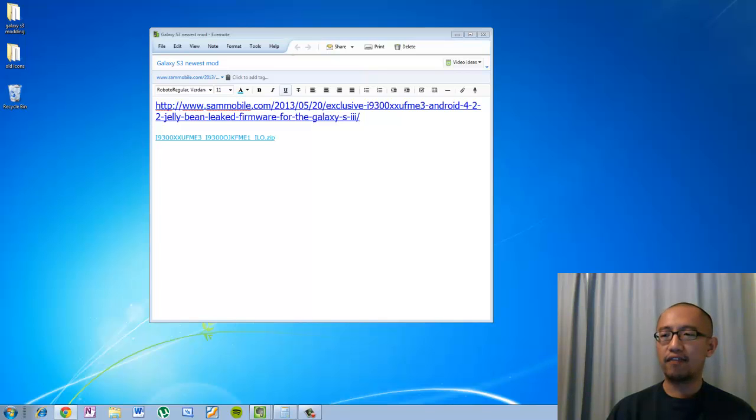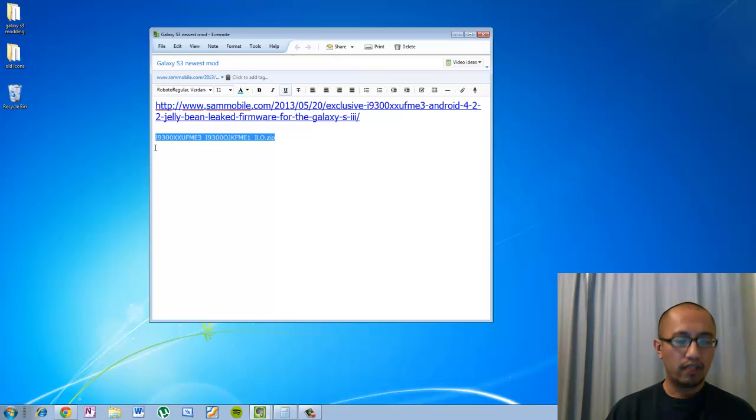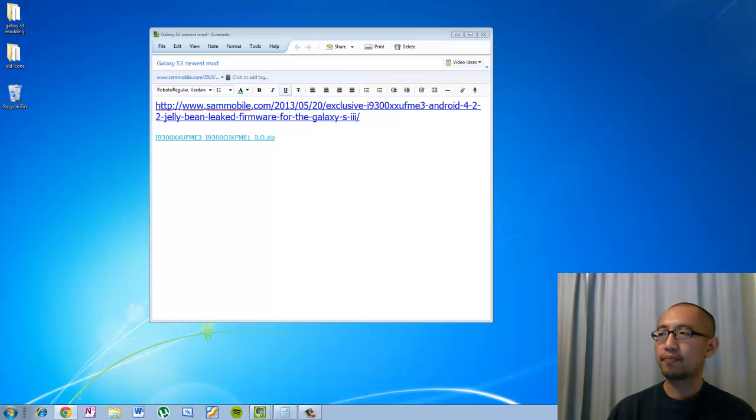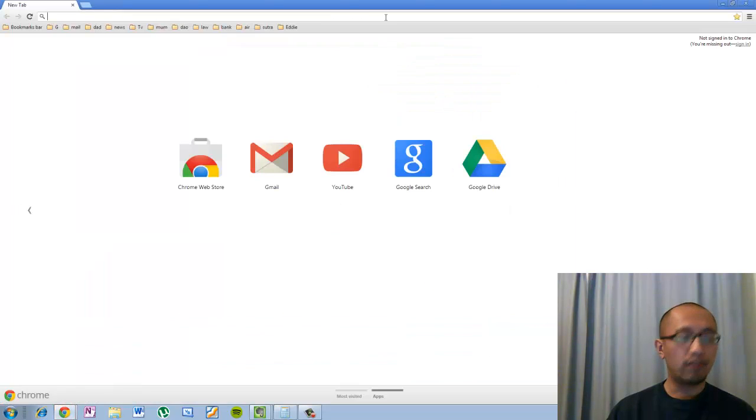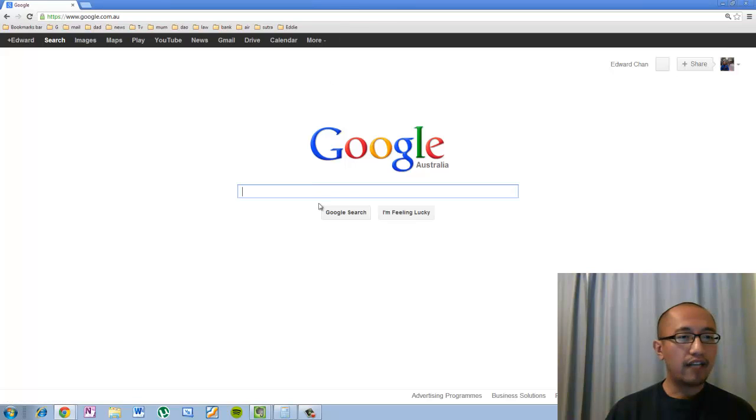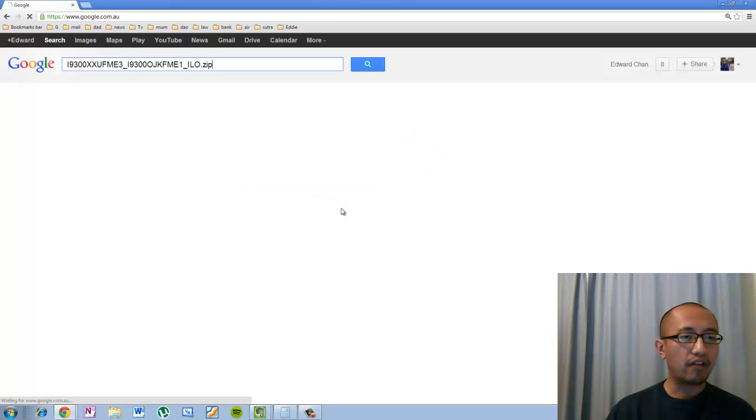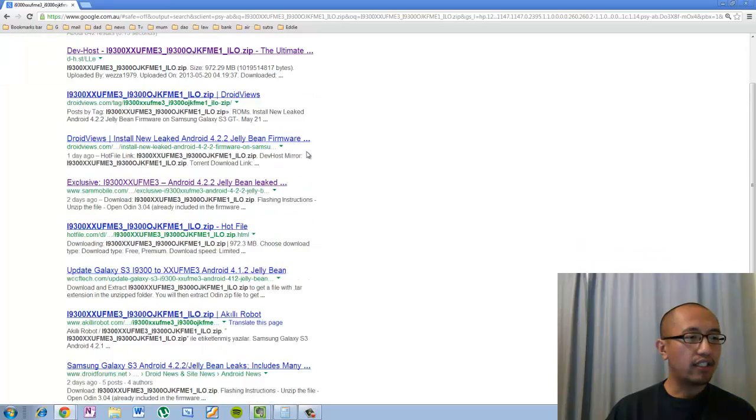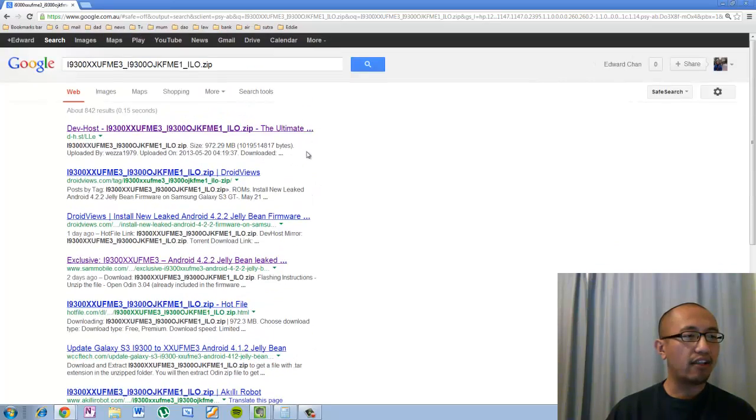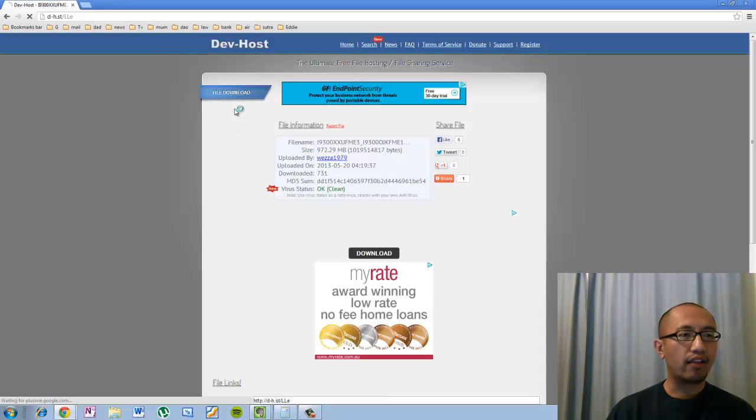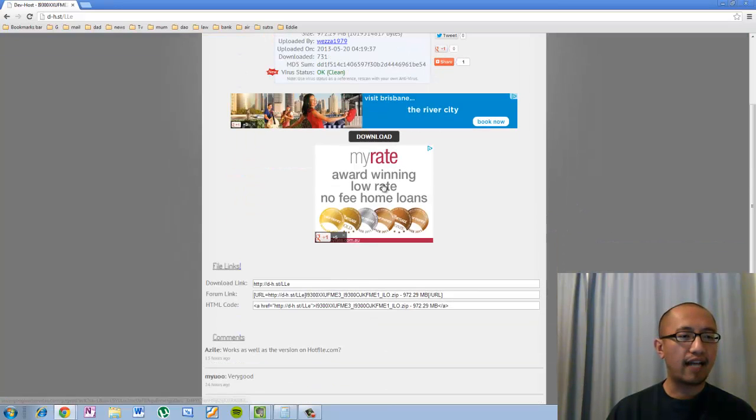But basically the first thing that this article suggested you to do is download this file and it became a pretty slow download for me. So what I did was I went and googled this file name. If you have a look, if I just type this file name into Google and I search for it, there are actually a lot of places where you can download this. And for me living in Australia, this first link that came up, this is actually the fastest link.